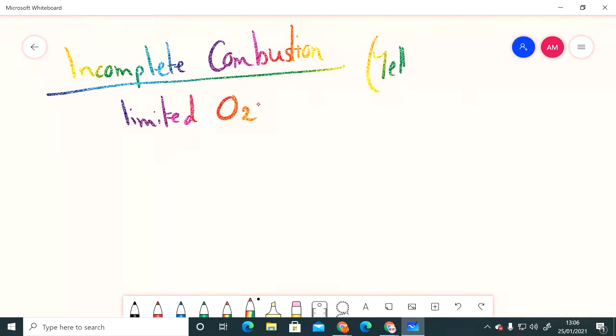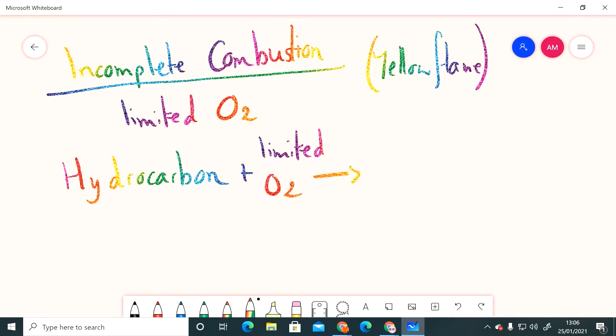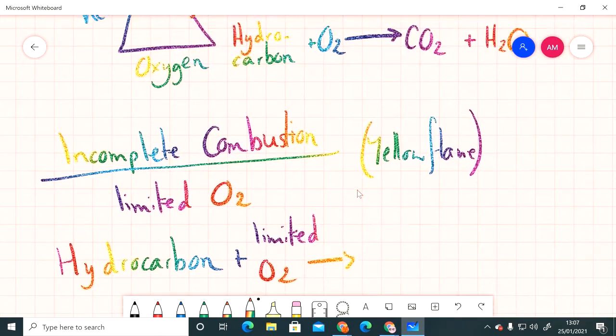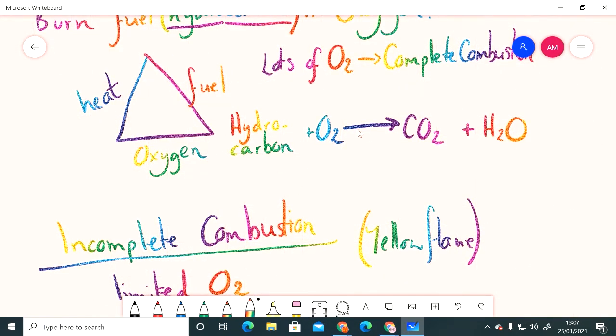Imagine now we're talking about the yellow flame on the Bunsen. So as an example, here we again we're burning a fuel which is going to be a hydrocarbon molecule made up of carbon and hydrogen atoms, and we are going to have a limited supply of oxygen.